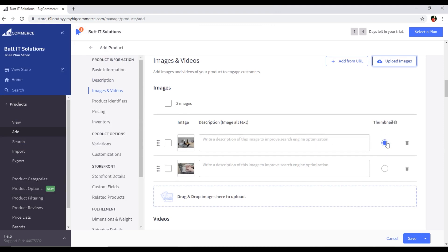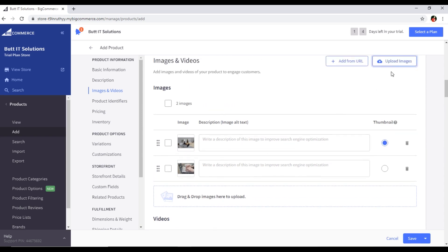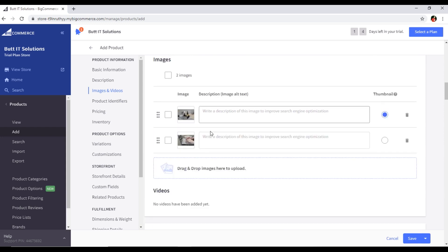One of the uploaded images we can select as the thumbnail — the main image. You can also restore the Chrome window and drag and drop images here to upload, but I prefer using the upload button. If you want to add videos for your product, you can also add them from the same section, and the video will appear there once uploaded.